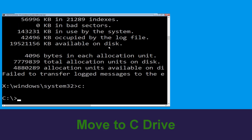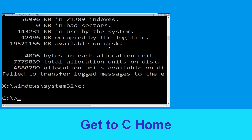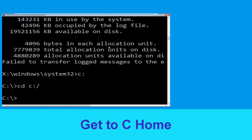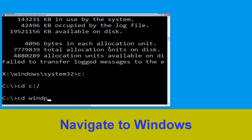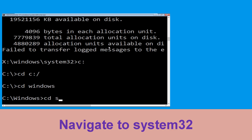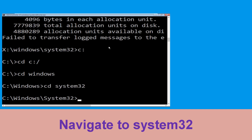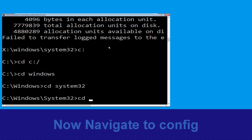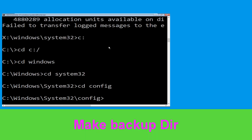Type c: and hit Enter. Now type: cd c:\ and hit Enter. Then type: cd windows and press Enter. Now type: cd system32 and hit Enter. Then type: cd config and hit Enter.